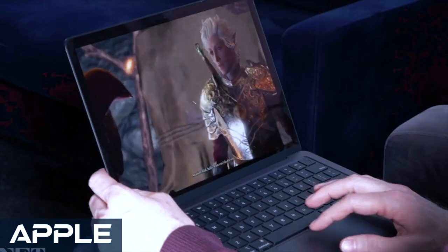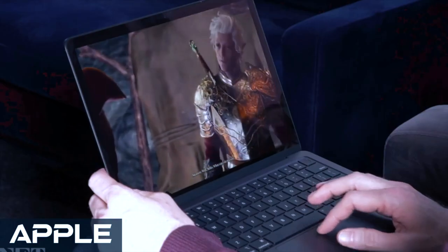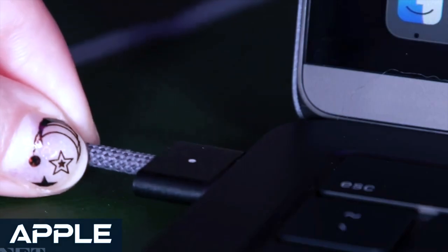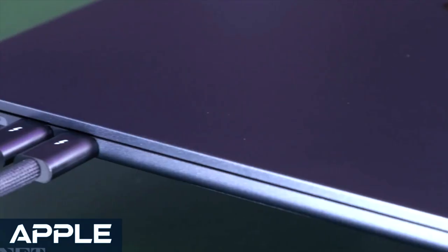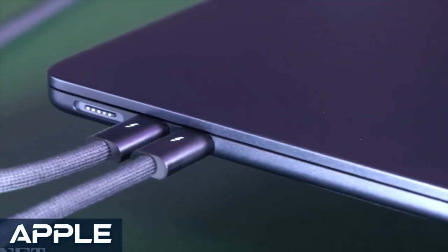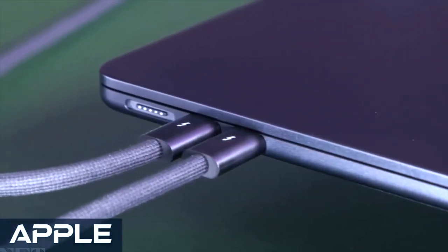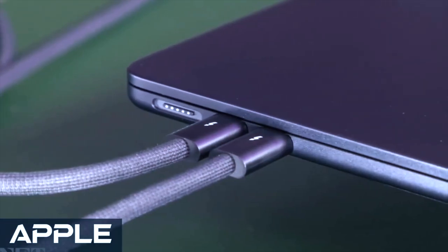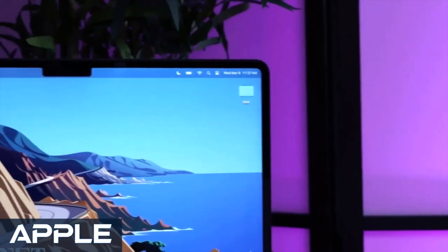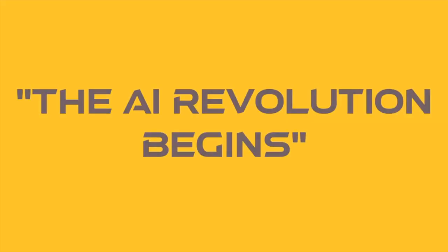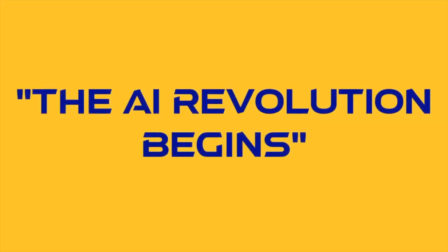So, as the battle for AI supremacy unfolds, one thing is clear. Apple's message to the world is crystal clear. When it comes to AI, you ain't seen nothing yet. The AI revolution begins.